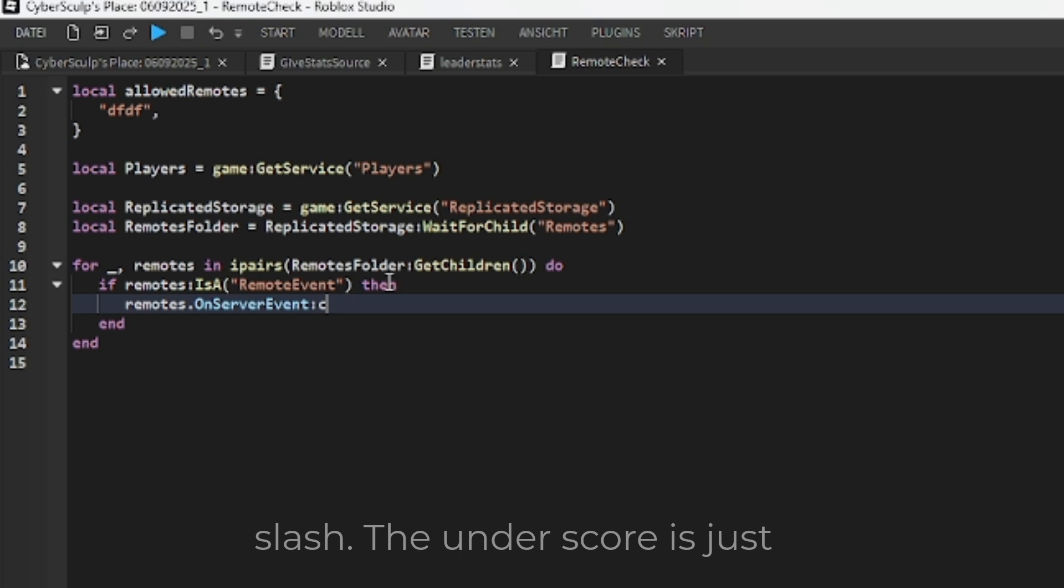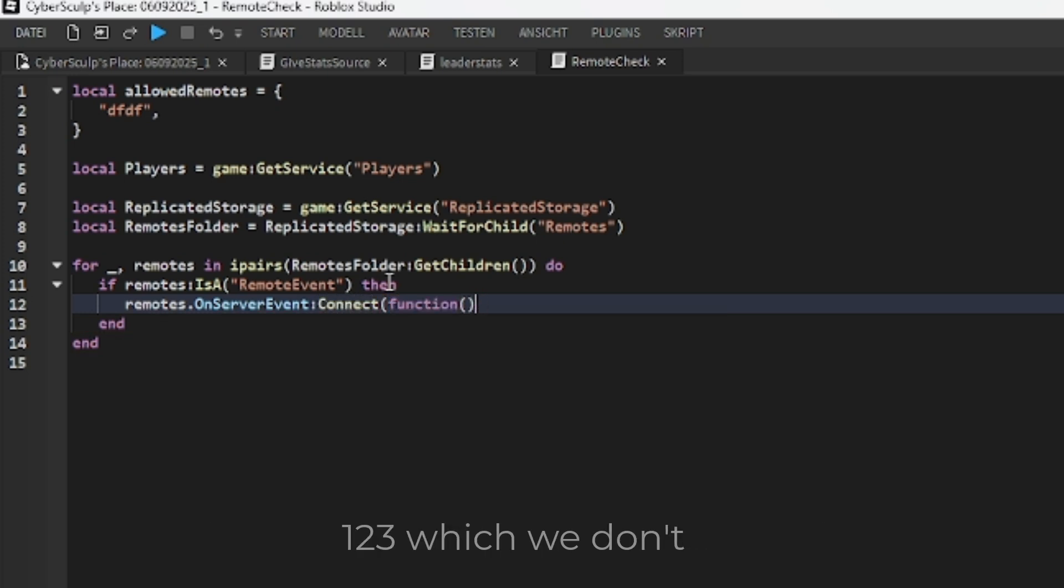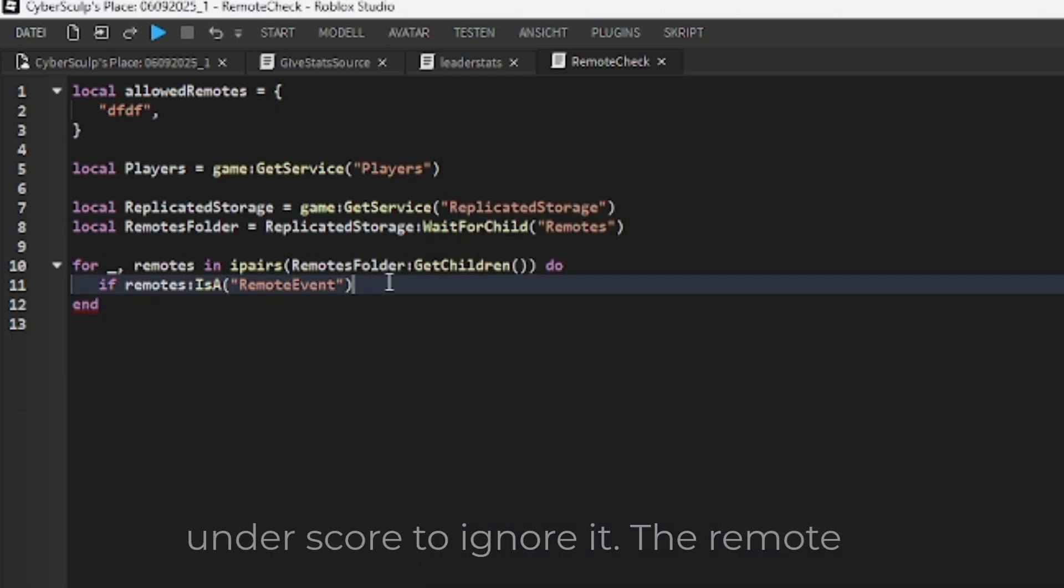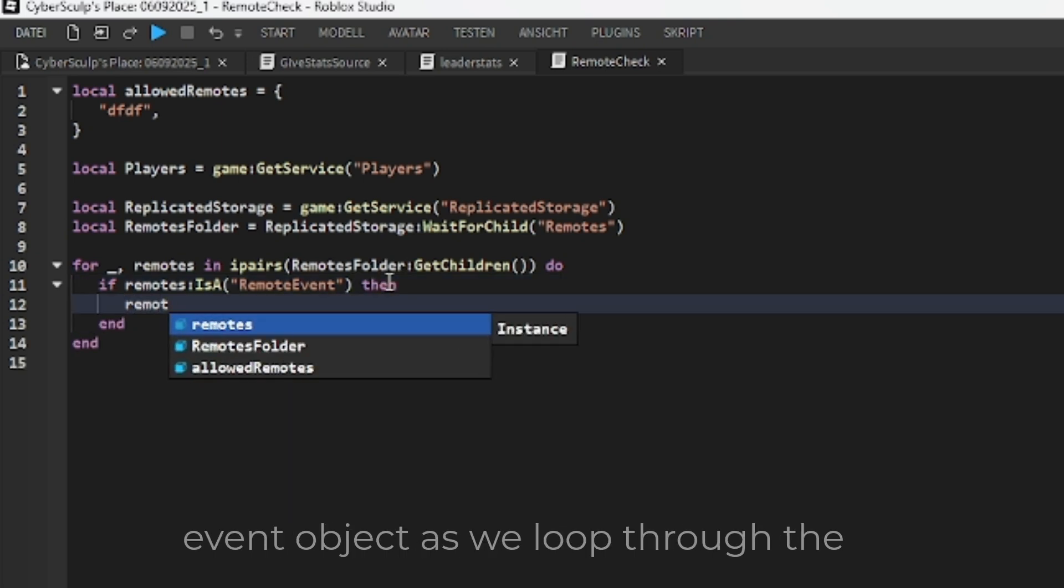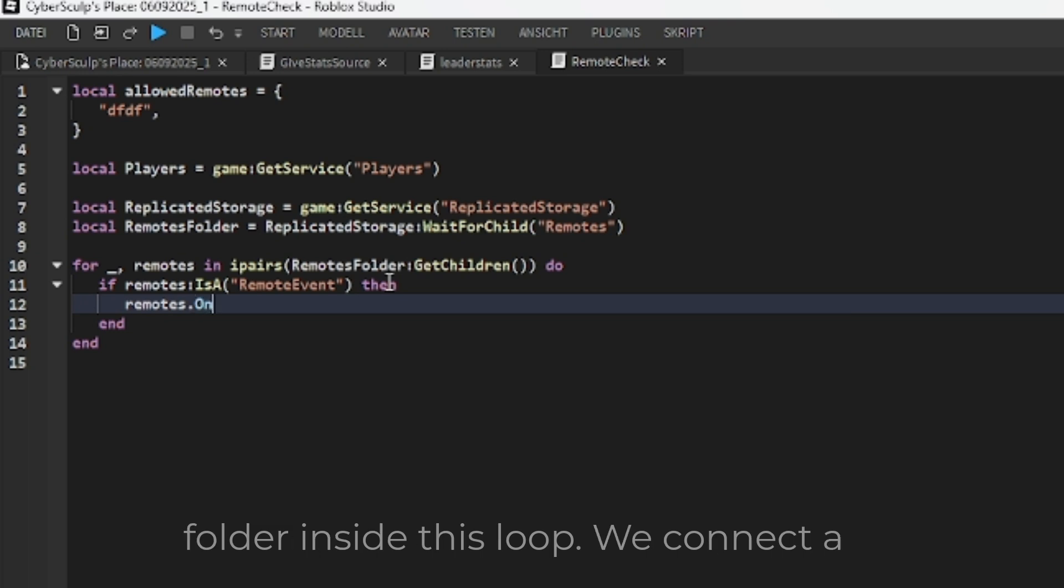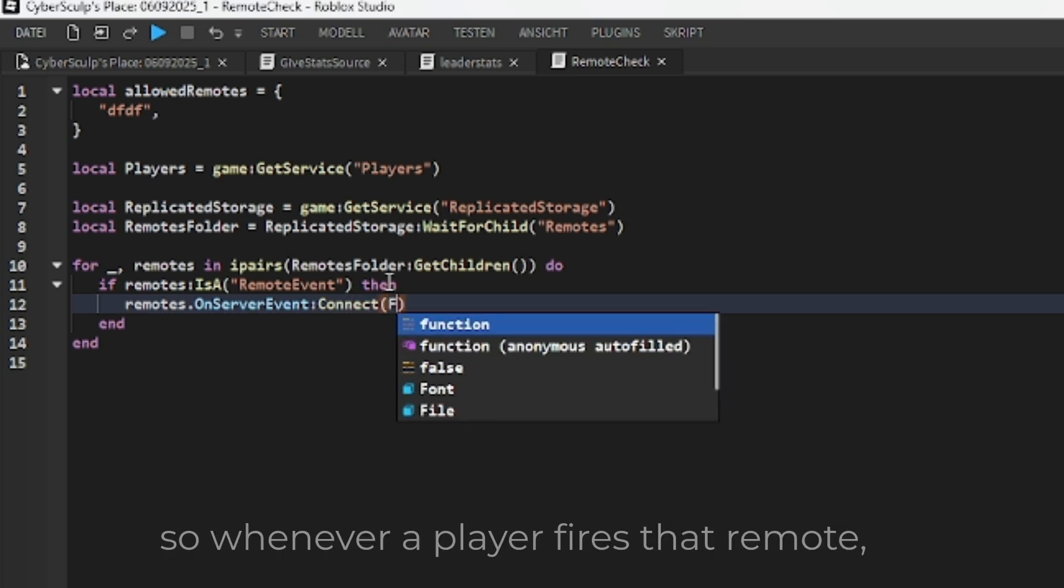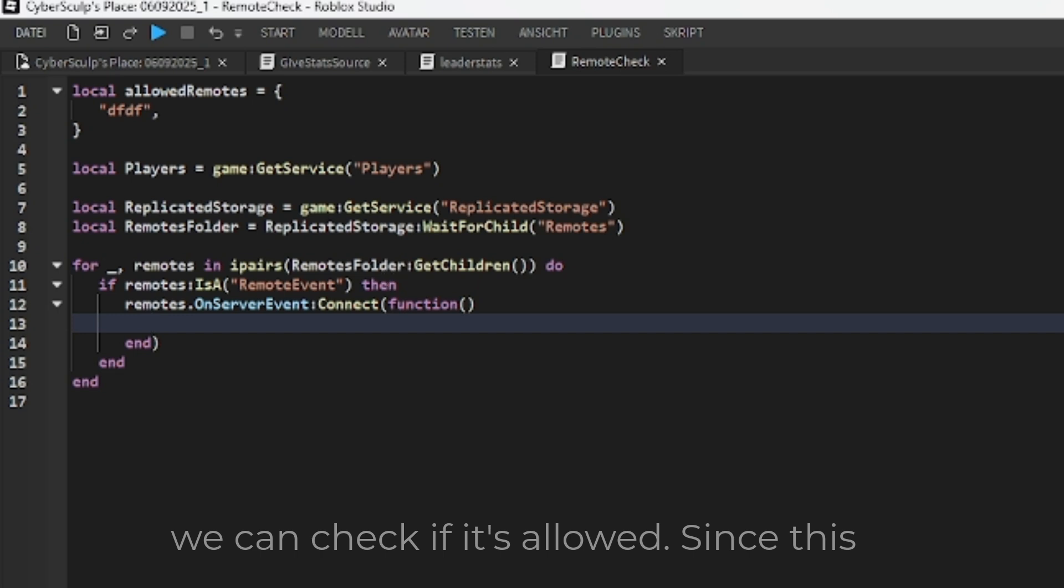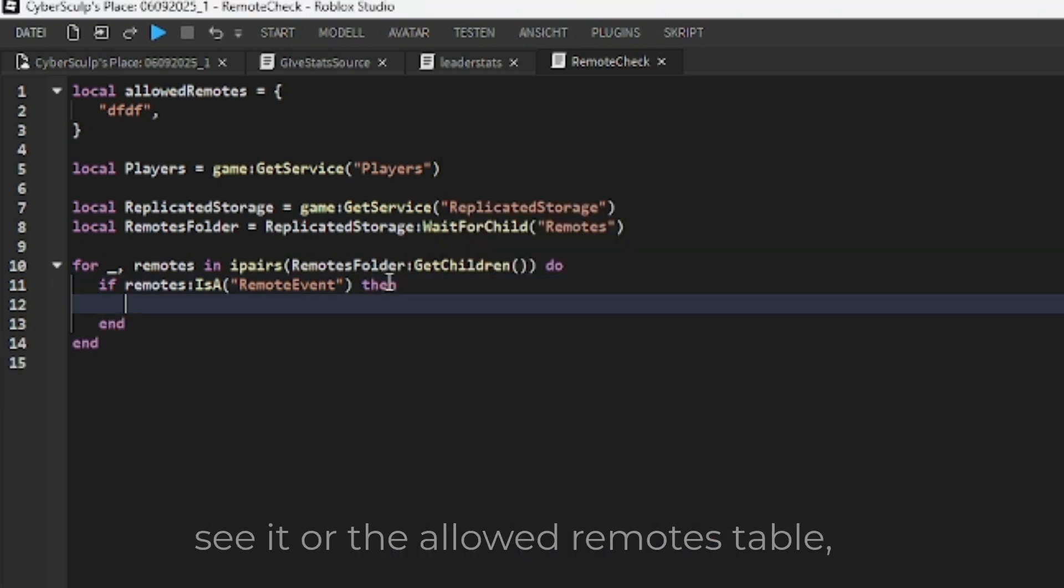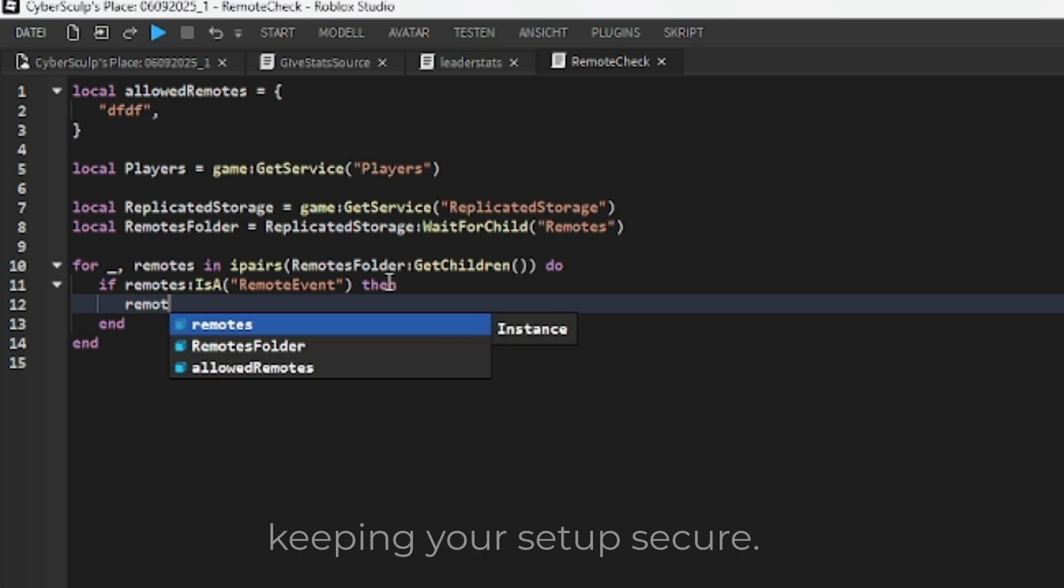For underscore, remote in ipairs remotes folder get children do end. The underscore is just a placeholder for the index number, like 1, 2, 3, which we don't actually need in this case, so we use underscore to ignore it. The remote variable represents each remote event object as we loop through the folder. Inside this loop, we connect a function to remote.onserver event, so whenever a player fires that remote, we can check if it's allowed. Since this script runs on the server, players cannot see it or the allowed remotes table, keeping your setup secure.